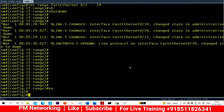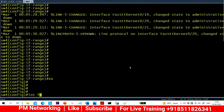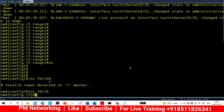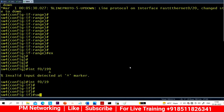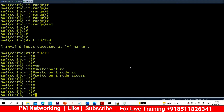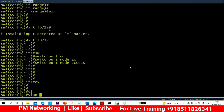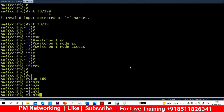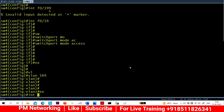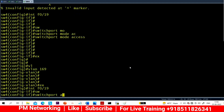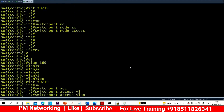Configuration of Switch 3 is complete. Now let me configure Switch 4. On interface 0/19, run no shutdown, then create VLAN 169. Configure interface Fast Ethernet 0/19 as switchport mode access, switchport access VLAN 169.